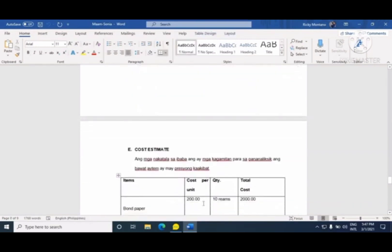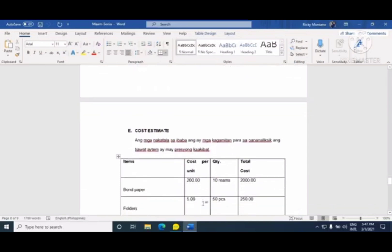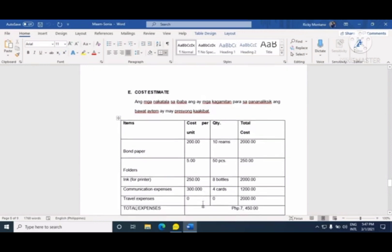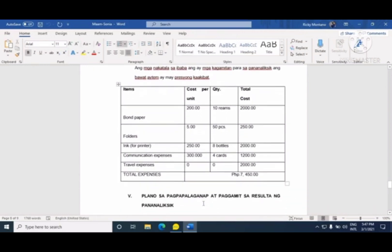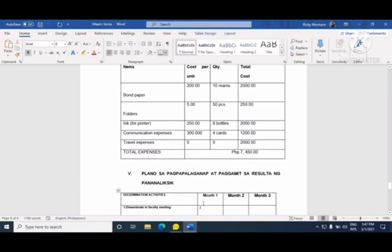Susunod ay ang cost estimate — ito ang pag-estima ng mga gagastusin mo sa paggawa ng action research. Kasama dito ang bond paper, folders, ink, communication expenses, o travel expenses. Tapos isasama mo lang silang lahat.